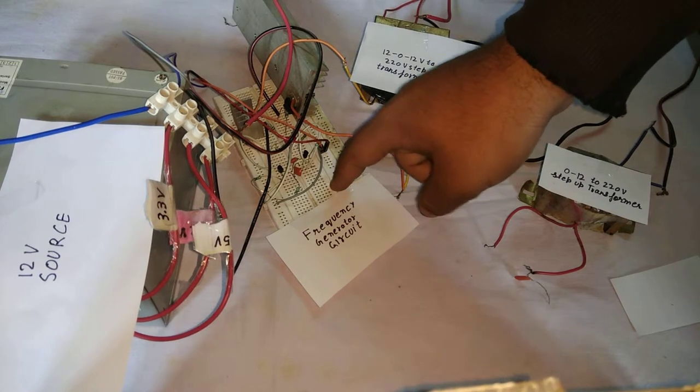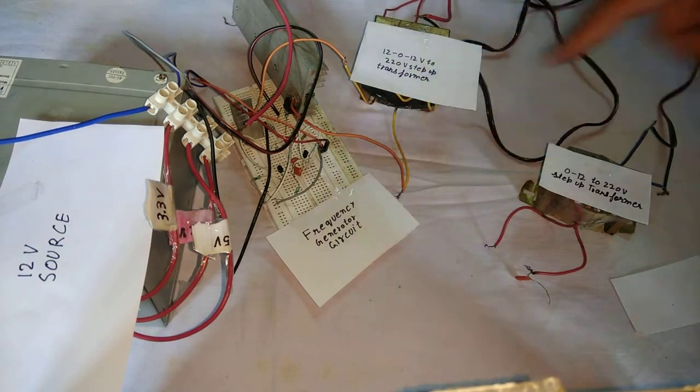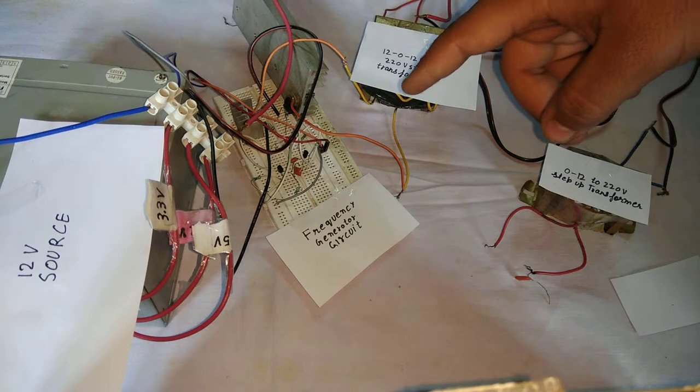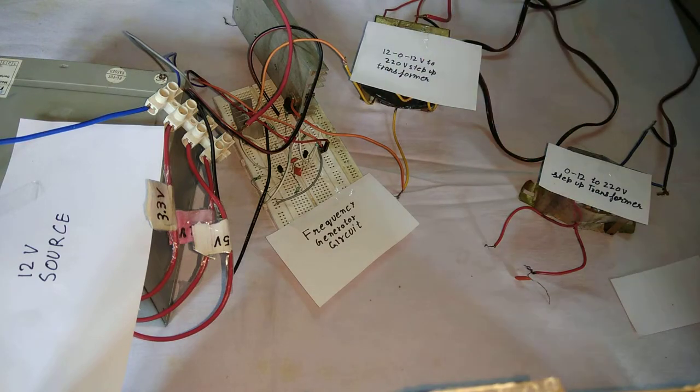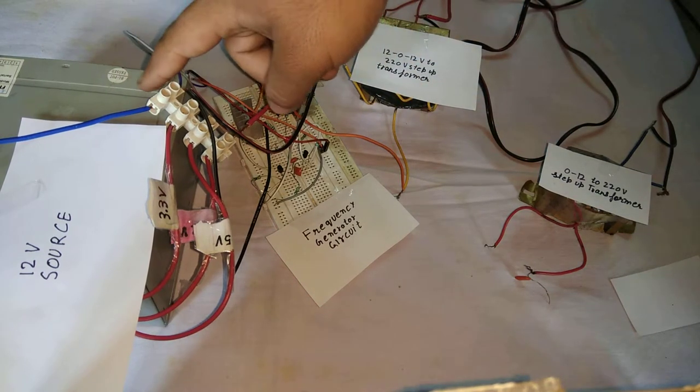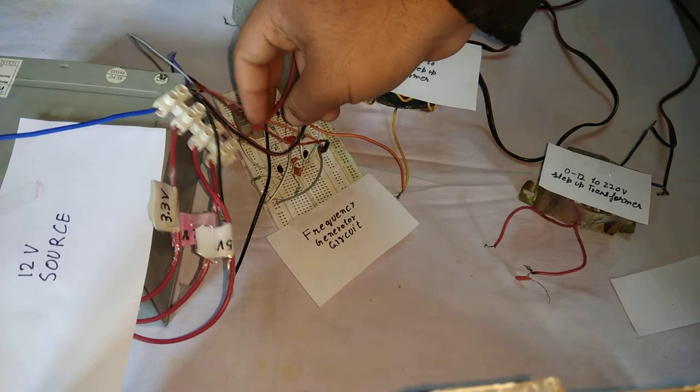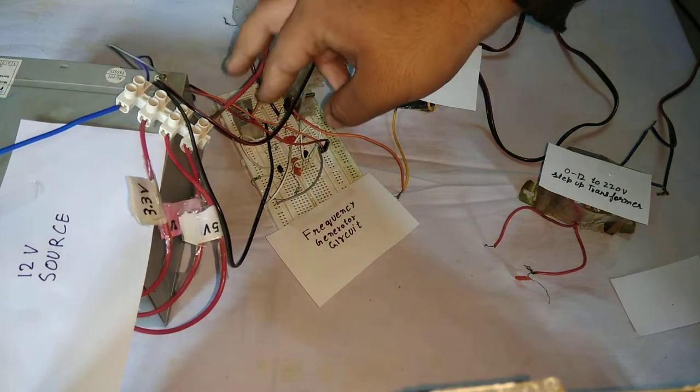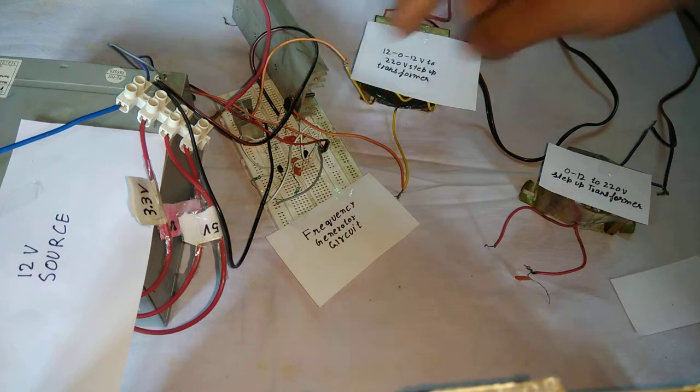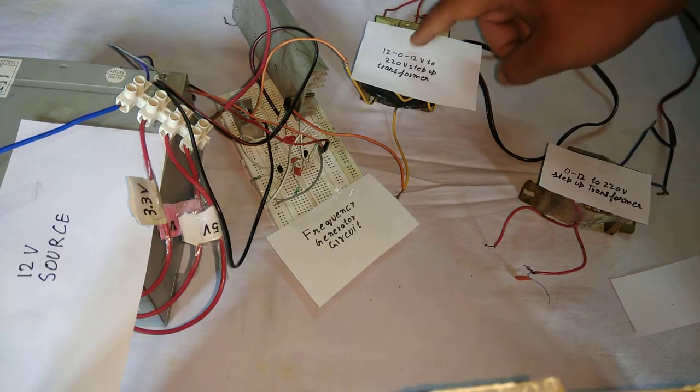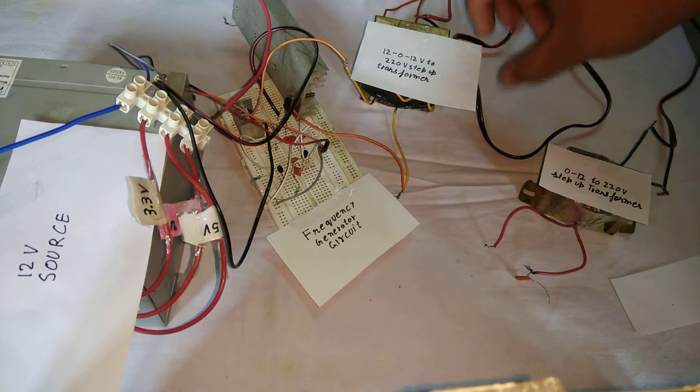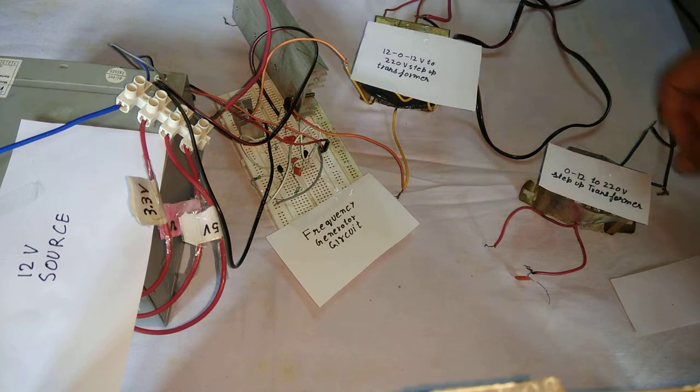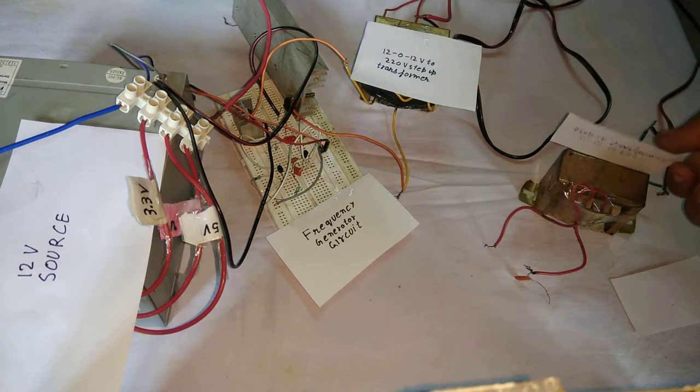It generates the frequency about 296 to 300 kHz and this is my computer SMPS which generates 12 volt power supply from my 230 volt AC and this is a 220 to 12 step-up transformer AC. This is also a step-up transformer AC.